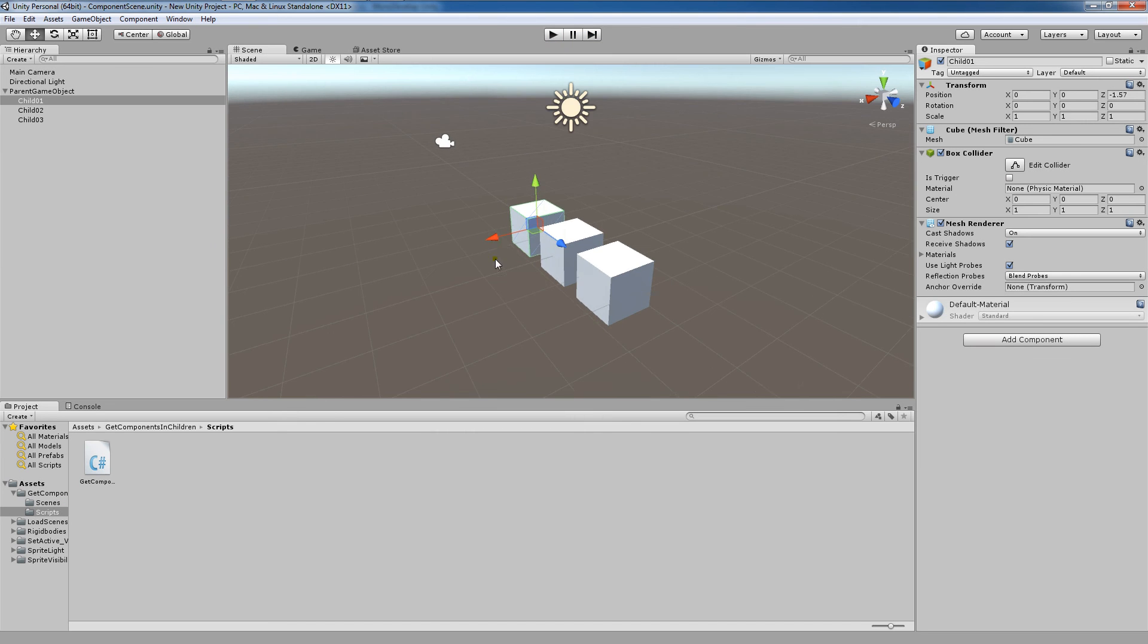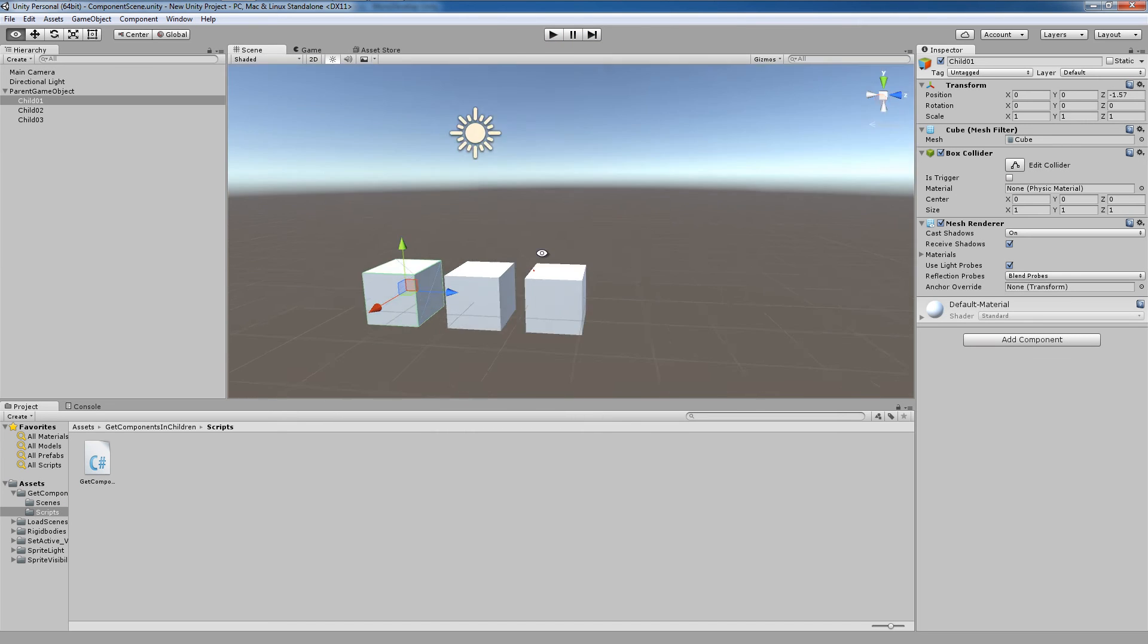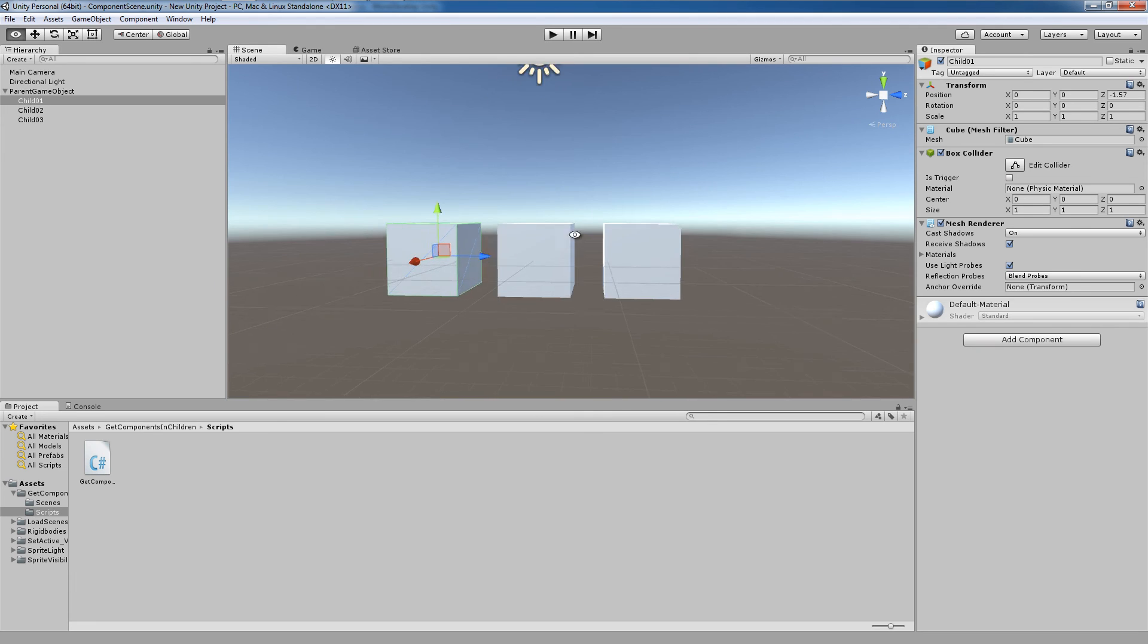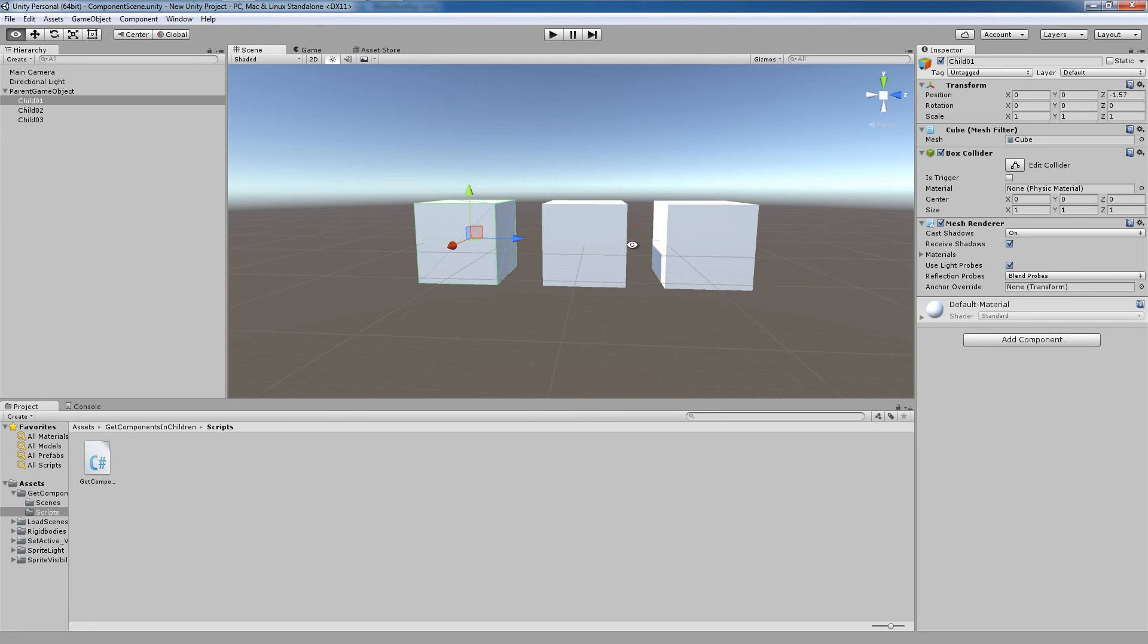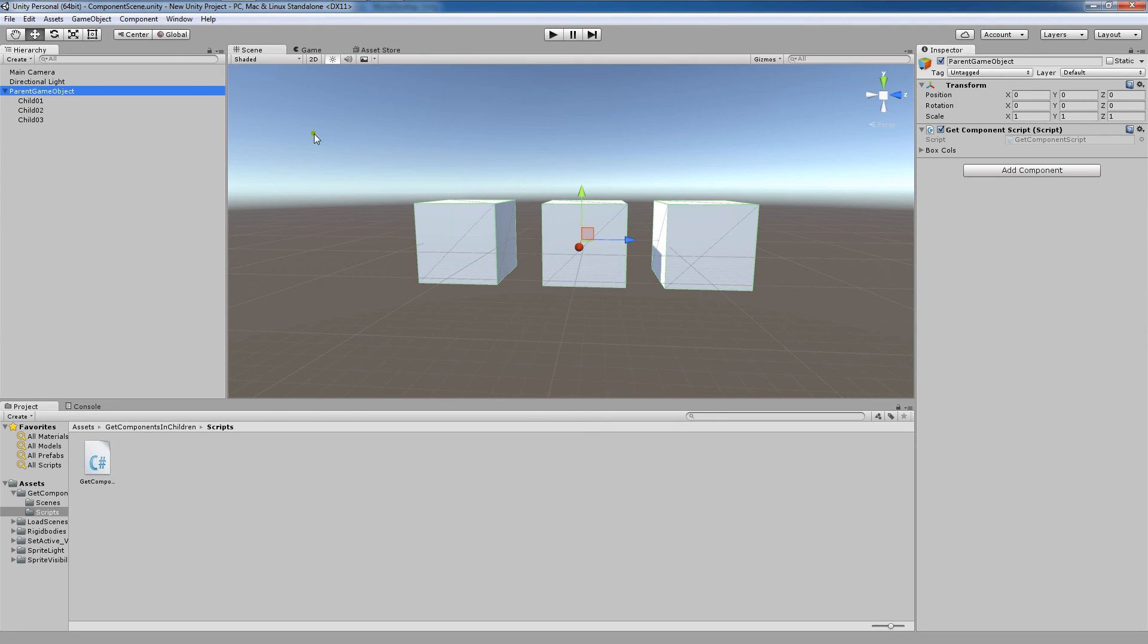And here you'll see, just in the scene view, I have the three, so these are the three children components. And the parent is actually an empty game object.